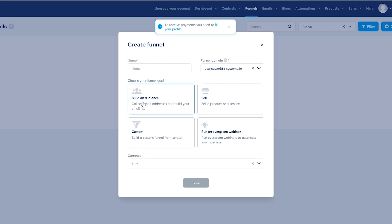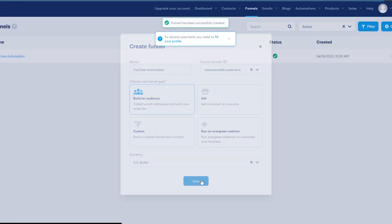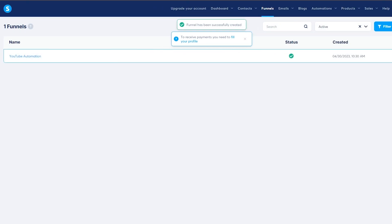For a funnel or a landing page, building an audience is pretty important — collecting email addresses and building your email list is what a landing page is for. So we'll select that option, enter the name of your product — we'll say 'YouTube Monetization' or 'YouTube Automation' — choose the currency as US Dollar, and click Save. We now have a funnel ready.